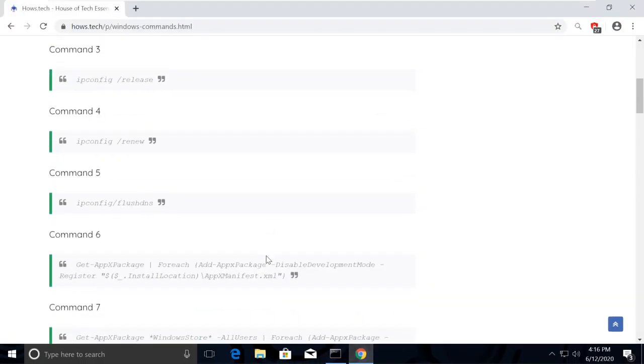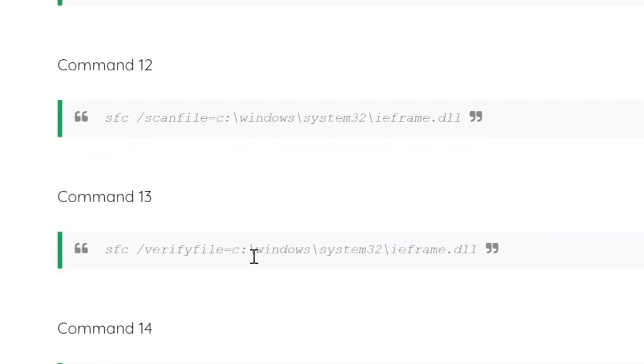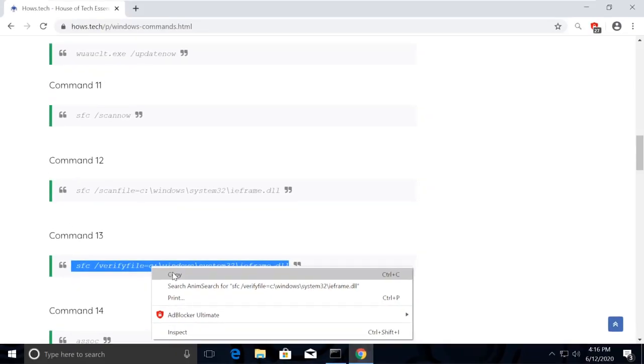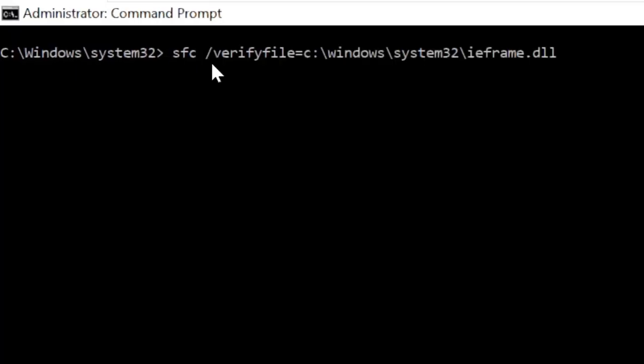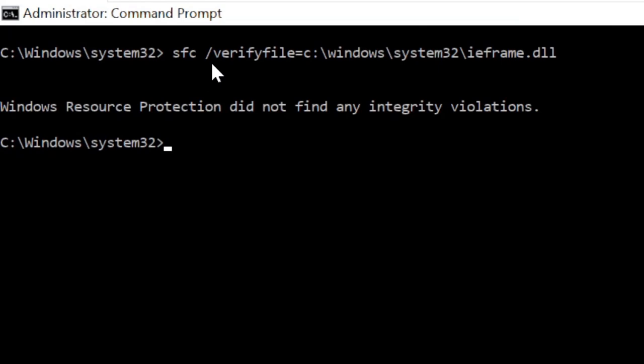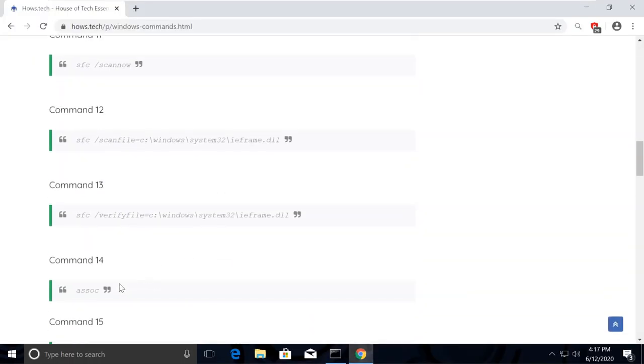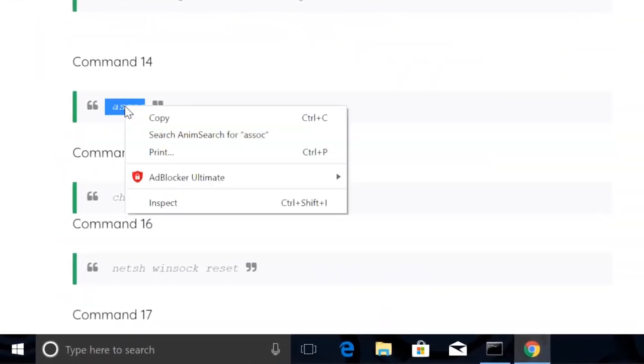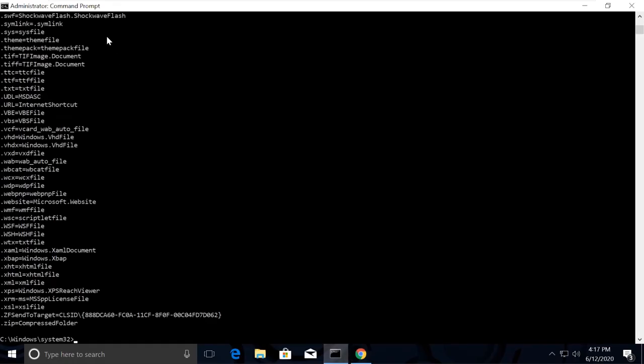Similarly, execute command number 13 the same way. Now execute the association command, which is command number 14. This will refresh the association between the libraries.